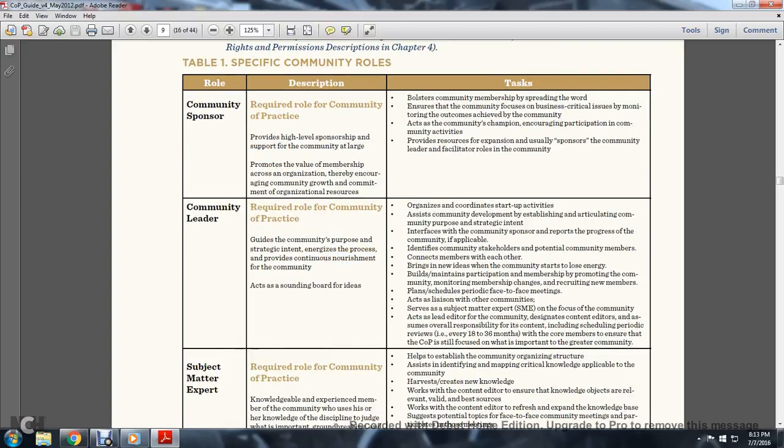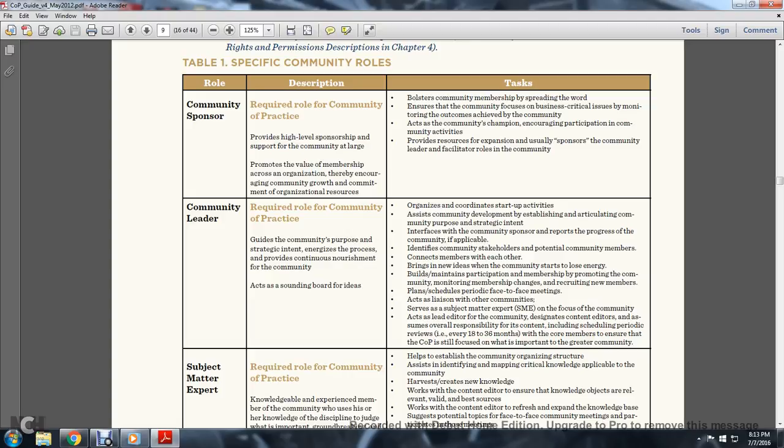Role 2, Community Leader. Required role for the Community of Practice. Provides guidelines for the community's purpose and strategic intent, energizes the process, provides continuous nourishment for the community. Acts as a sounding board for ideas, organizes and coordinates startup activities, assists in community development, establishes and articulates community purpose and strategic intent. Interfaces with the community sponsor, reports the progress of the community if applicable.